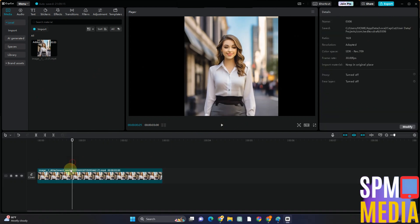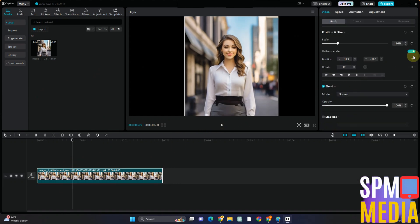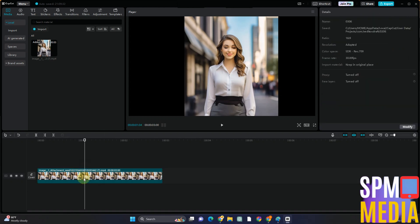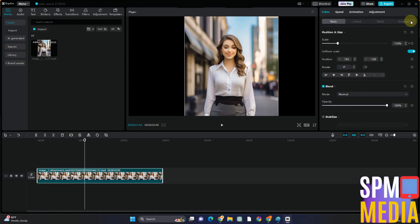Let's say you want to add a keyframe — as you can see, tap this one and you have added a keyframe. Now if you want to add again, select the portion or section where you want to add a keyframe, go back here, and tap this Add Keyframe.